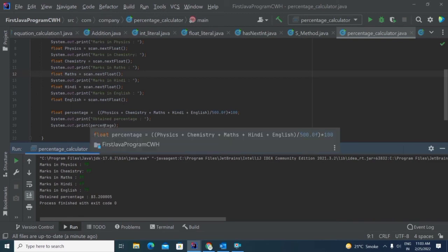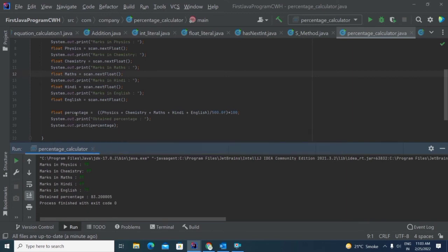It is printing the result of this formula. Suppose if you used integer data type here, then it will not give you values after the decimal — it will show you only 83. This is the reason I have used float in every part. Suppose you use integer for all variables and then float for only one — that is not a good practice. If you are using float, then use all float; and if you are using integer, then use all integer throughout the calculation.